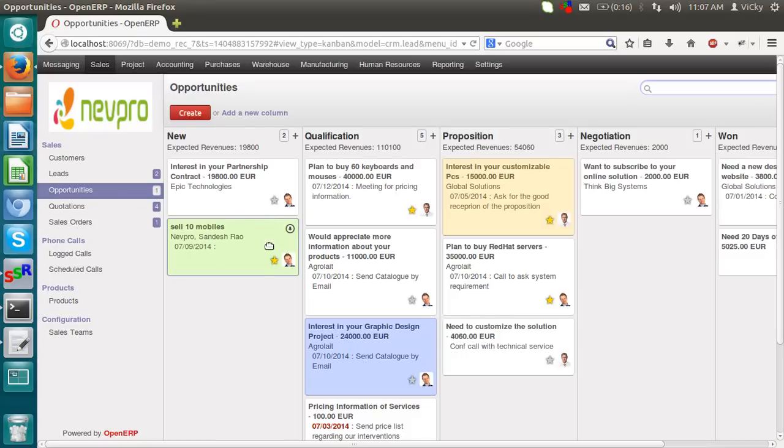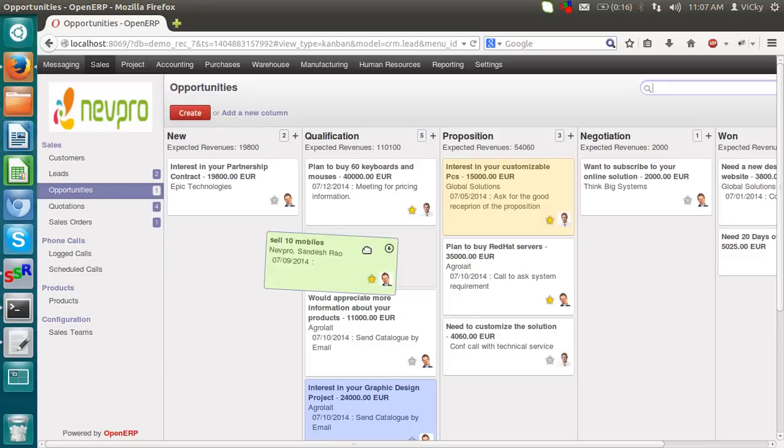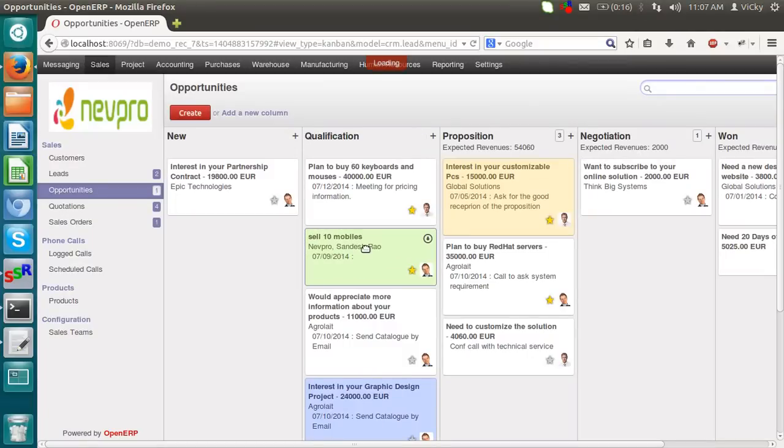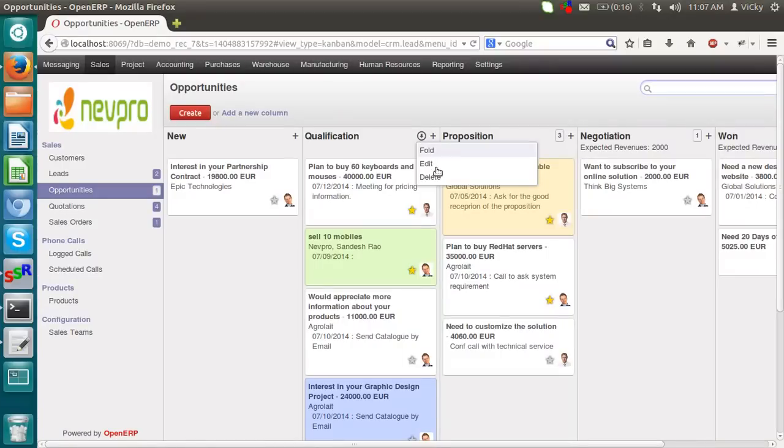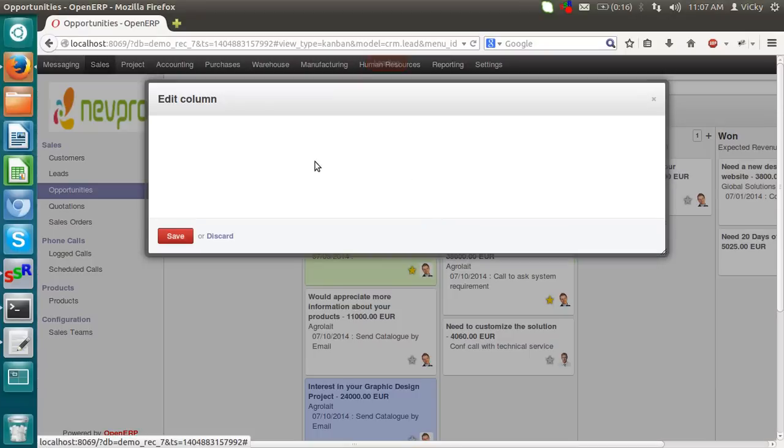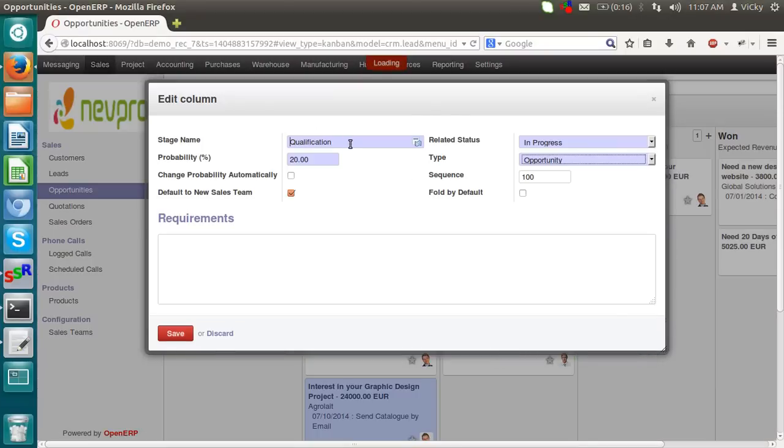Now, we want to qualify this. We will qualify this. Proposition. Negotiation. These are the stages of opportunity. If you want to modify any stage. We can edit it. If you want to give another name. We can give it.